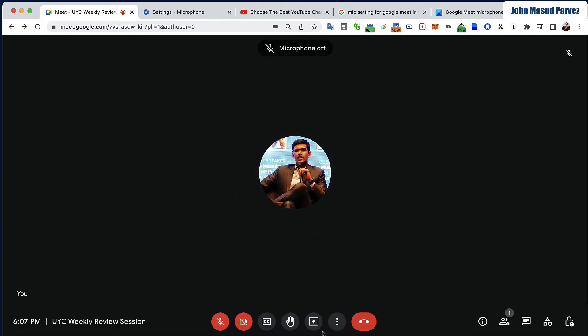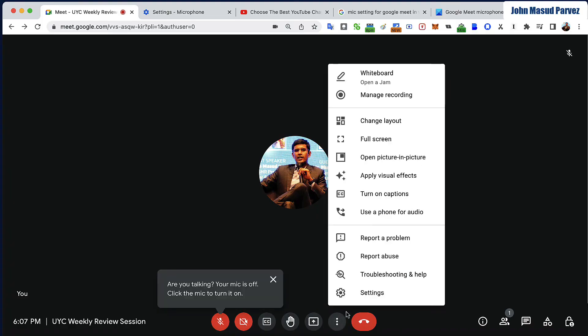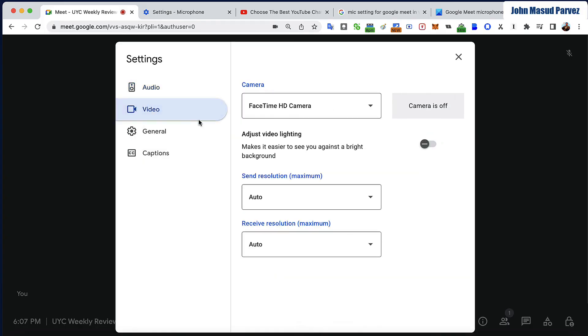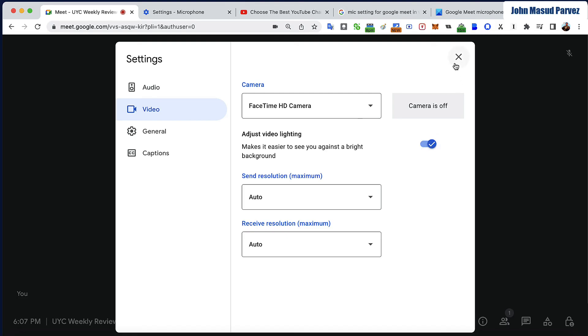That's the common troubleshooting. One more thing—sometimes the video doesn't work either. Click on Video and make sure that your FaceTime camera is selected. You can turn on 'Adjust video lighting' to make the video brighter, and turn on this setting to make your video look better. And that's all the problems you could ever have in Google Meet settings.